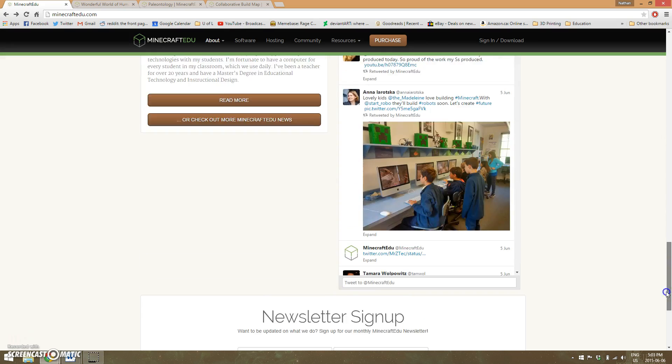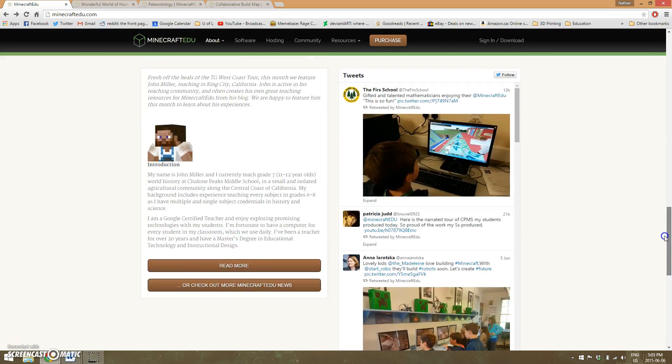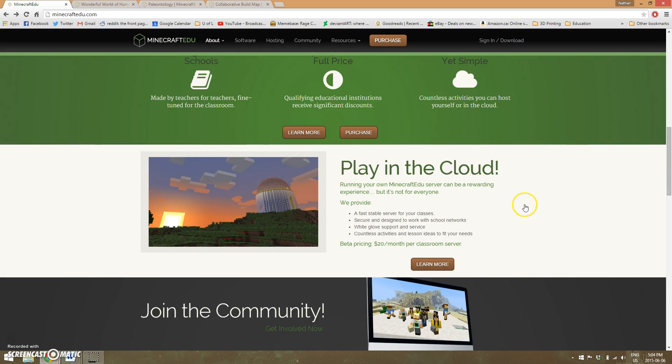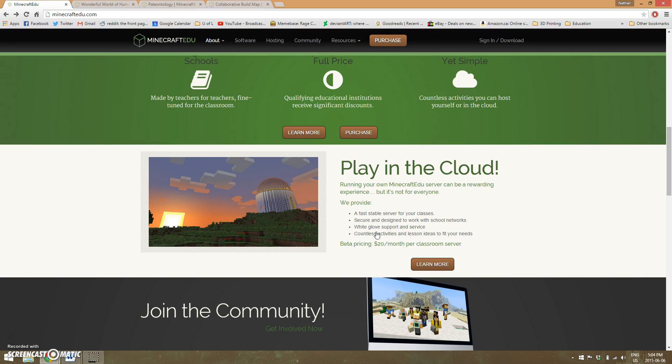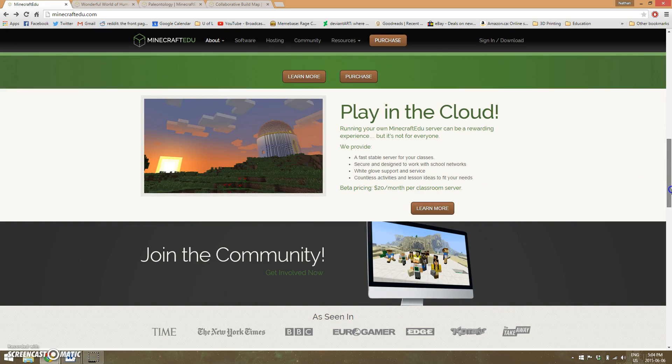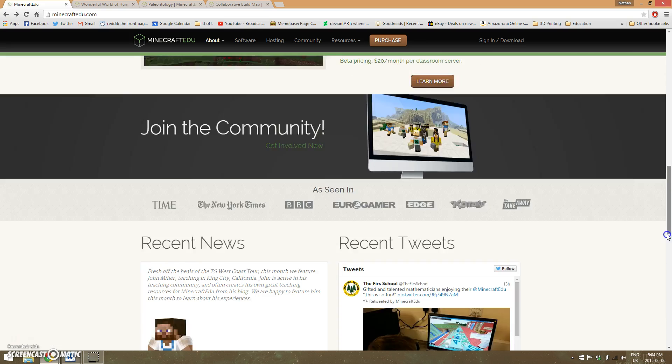I just discovered this—apparently they're running some beta programs to make it so you don't have to do that anymore, and you can just run it through them. So that's a service Mojang might offer in the future.